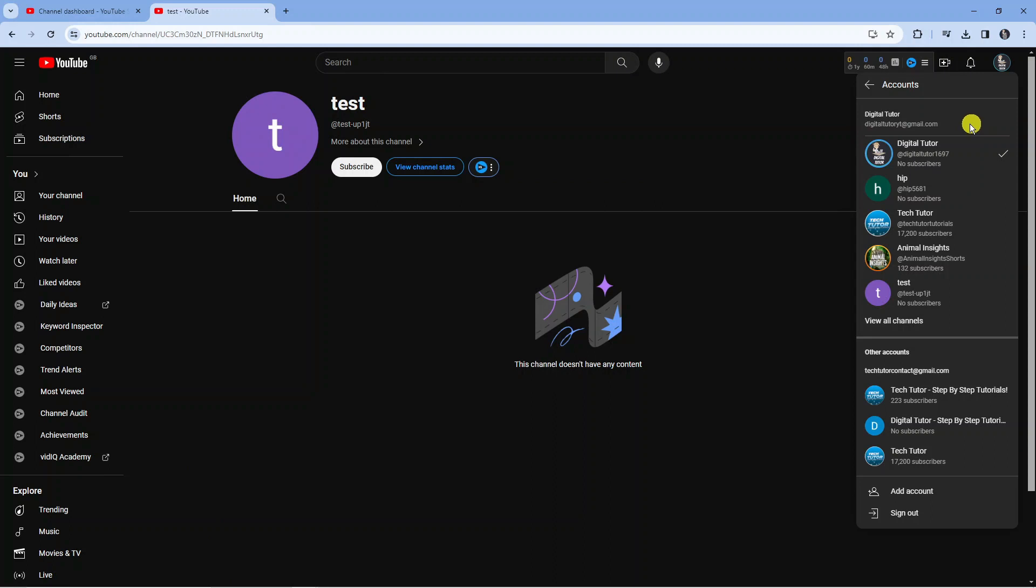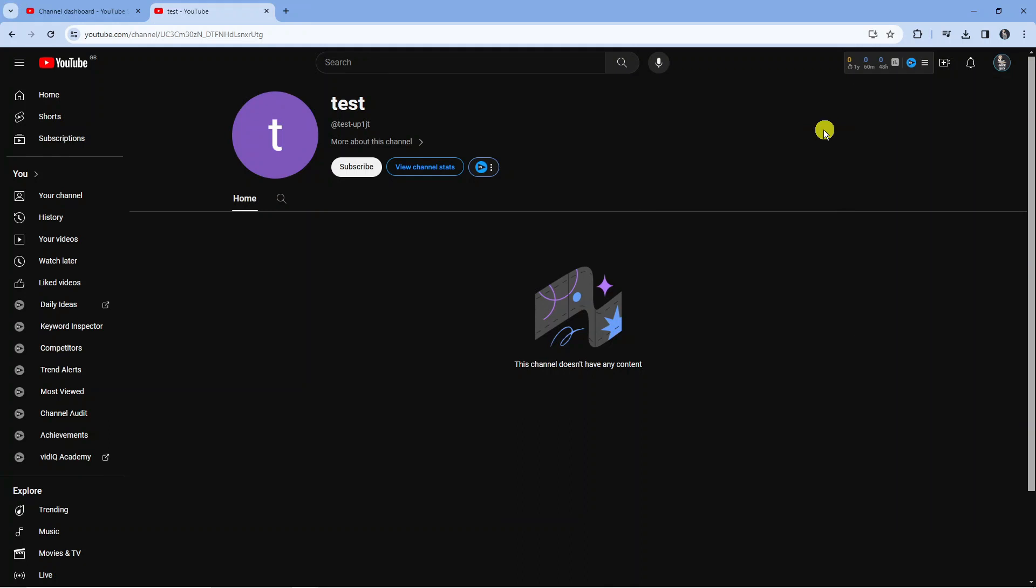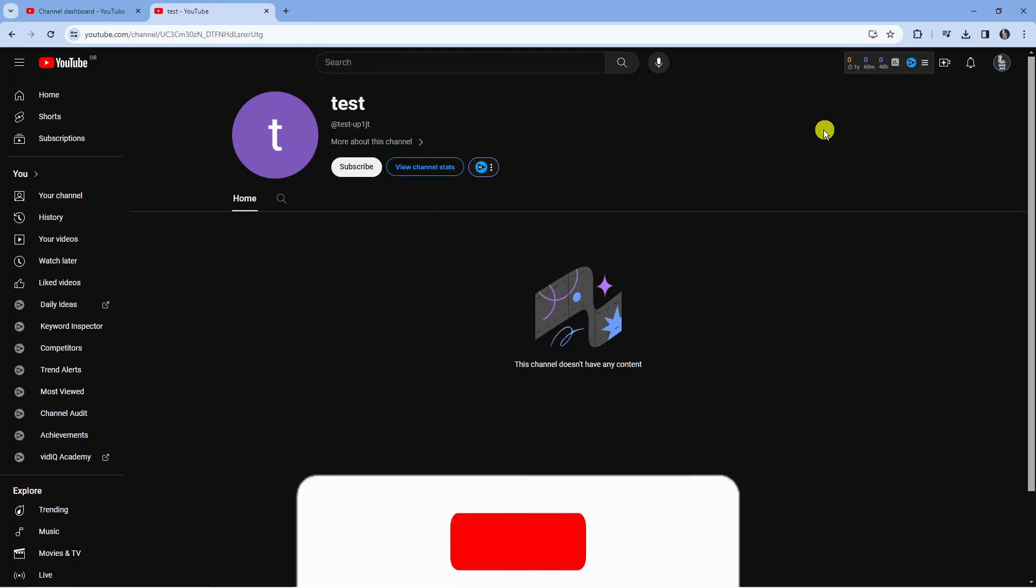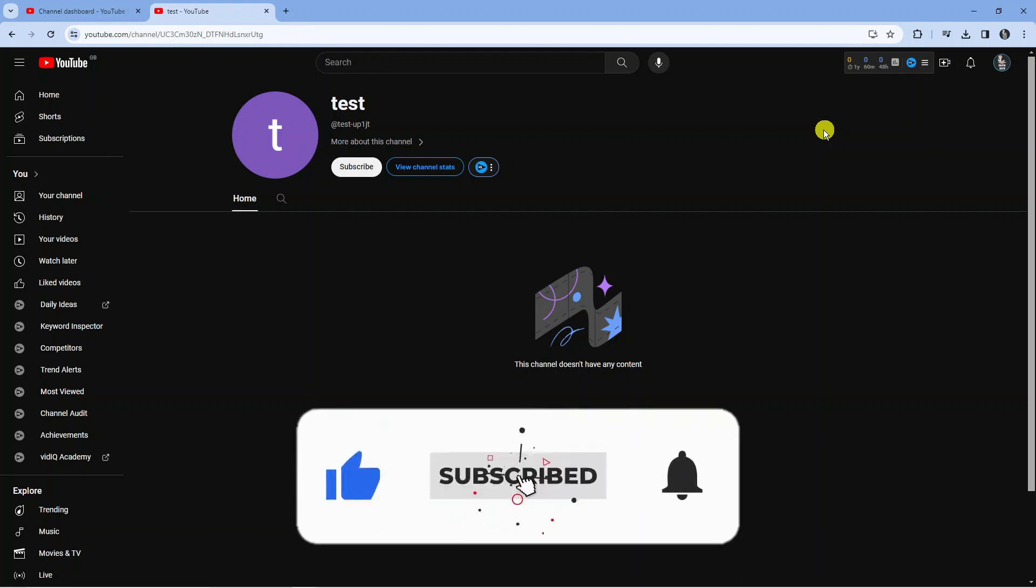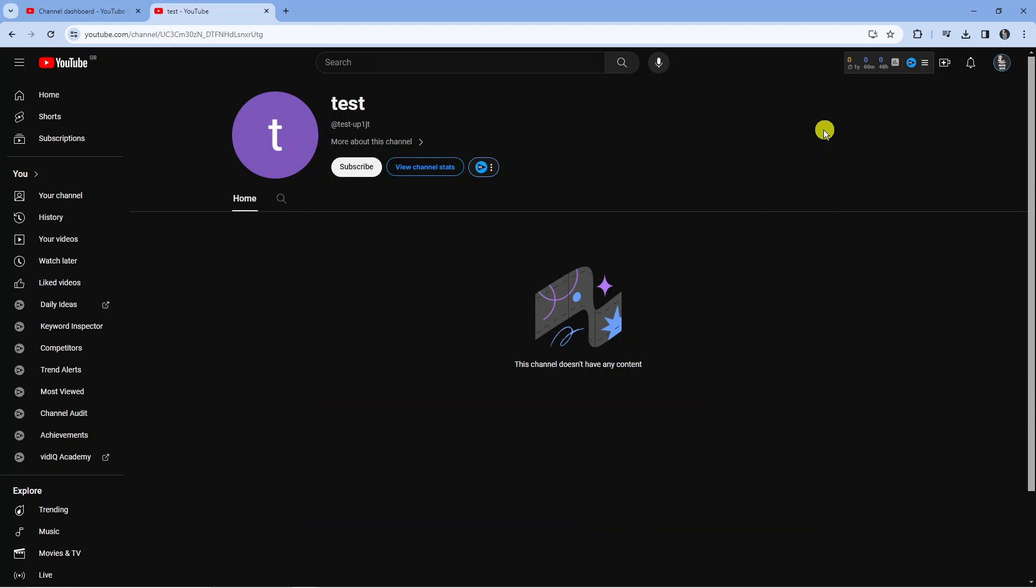So with that being said I hope this quick tutorial did help you out today. If this did help you out I would really appreciate it if you want to consider dropping down below the video, leaving a like and also subscribing to the channel. With that being said I just want to thank you guys for watching this tutorial and I will see you in the next video.